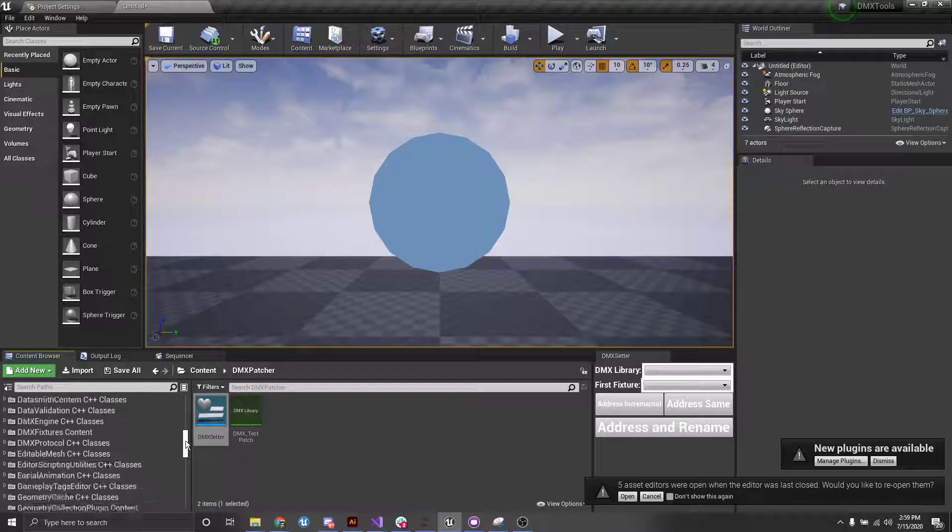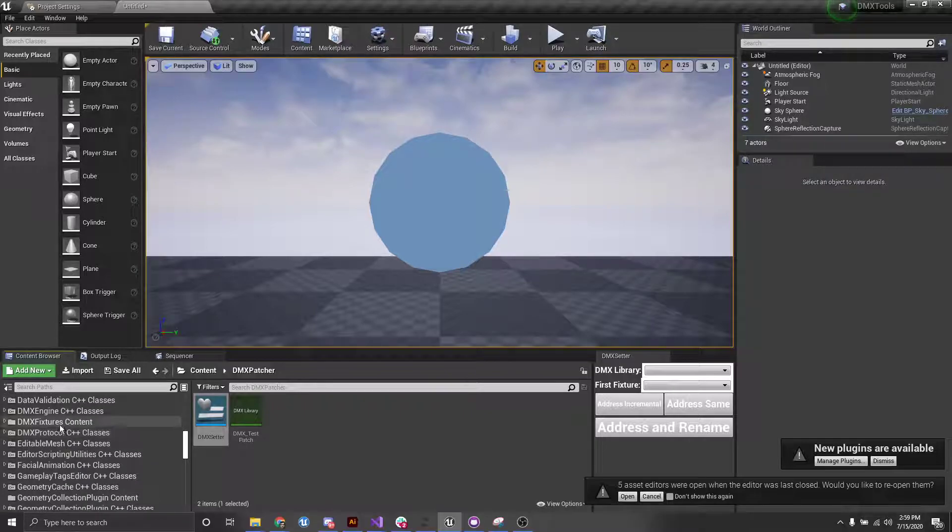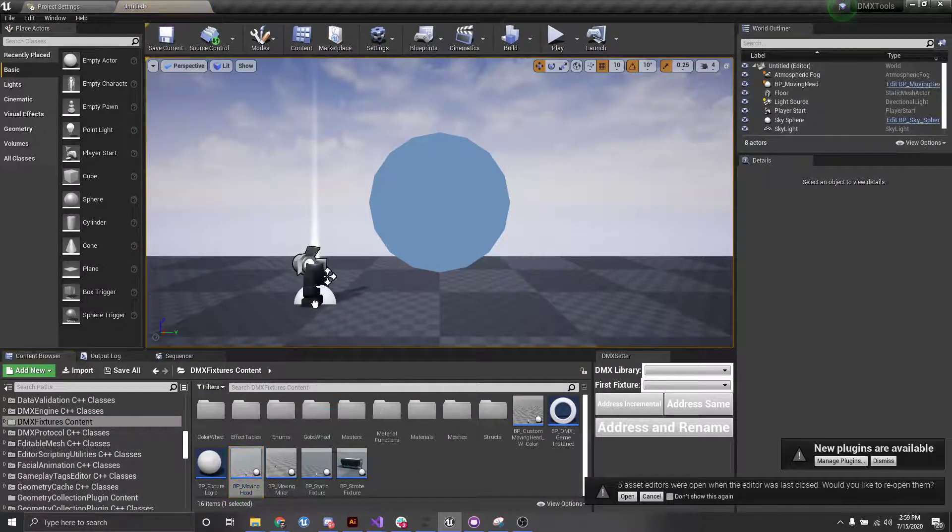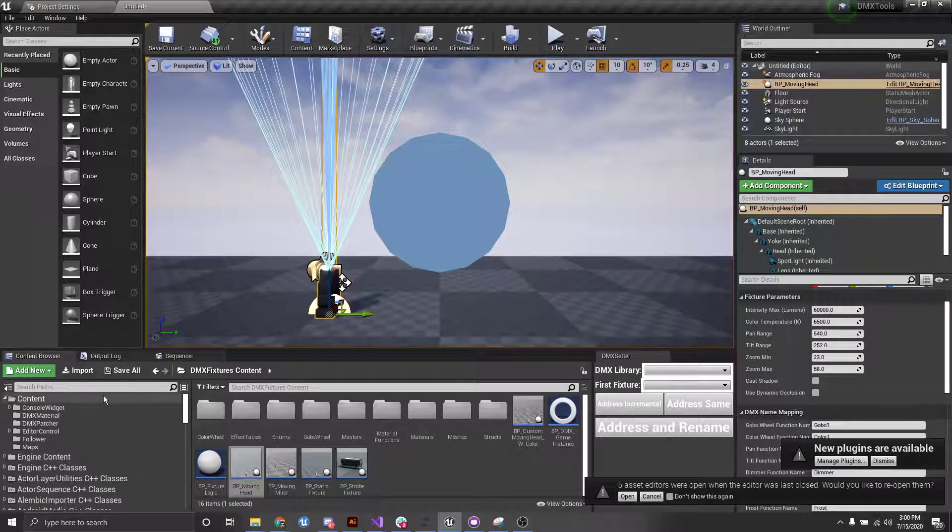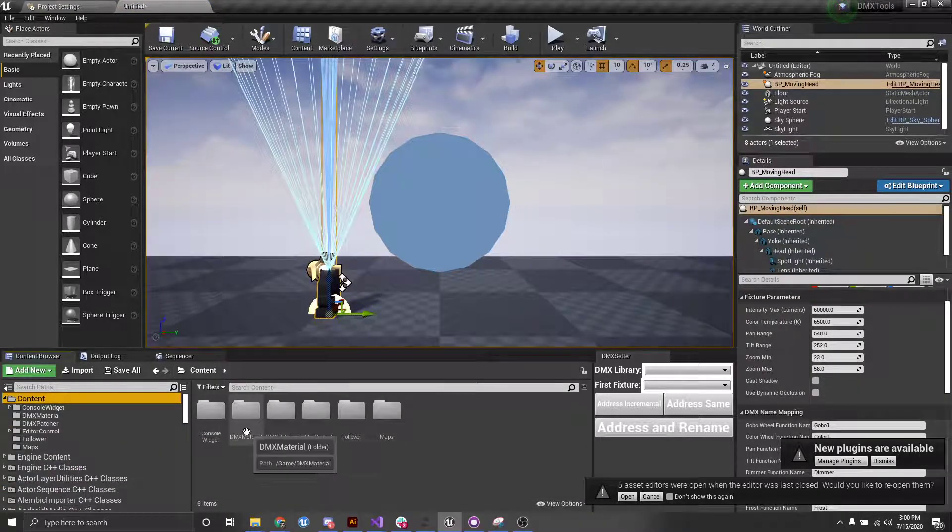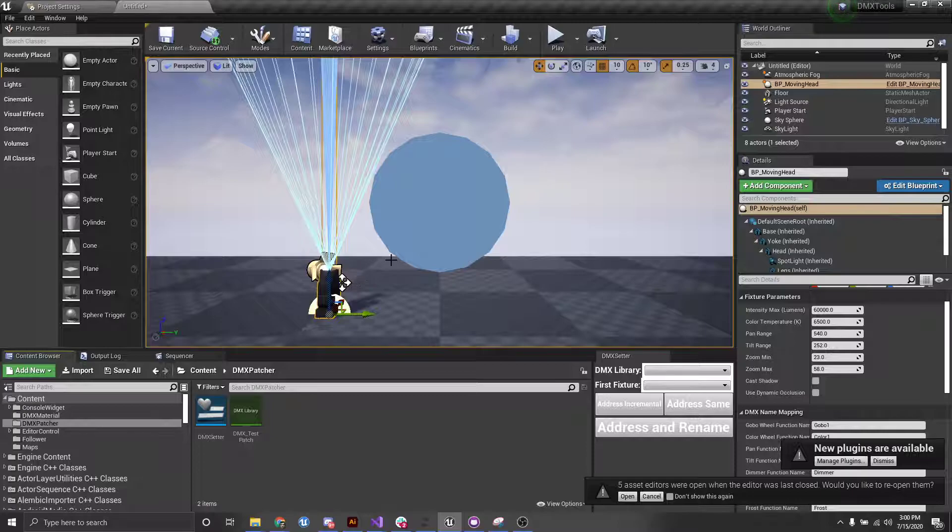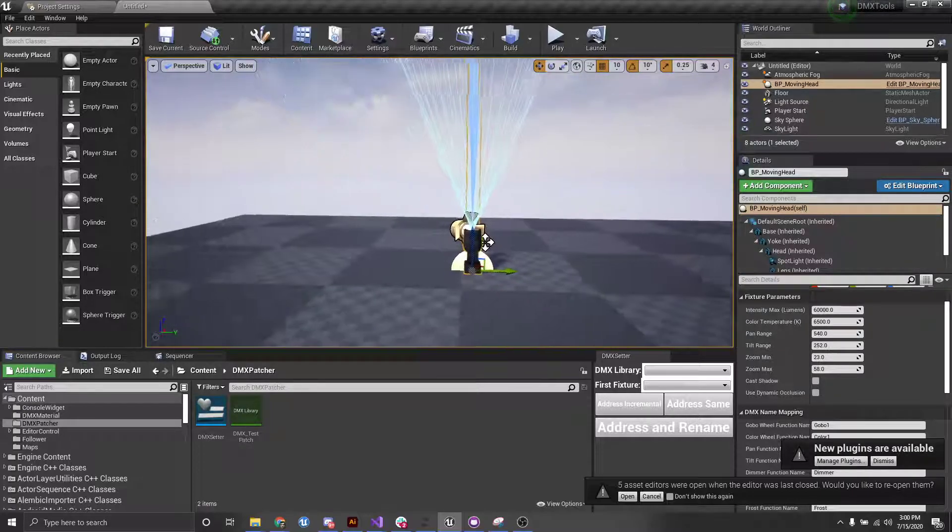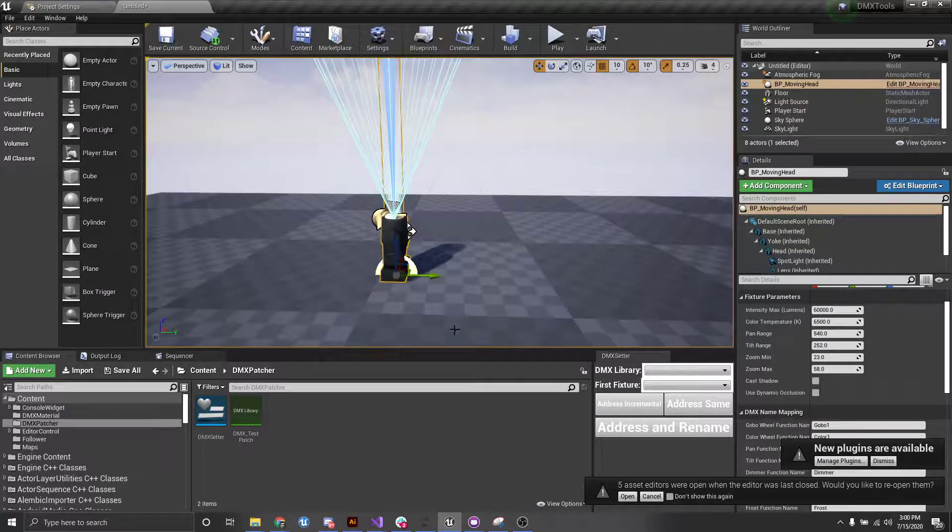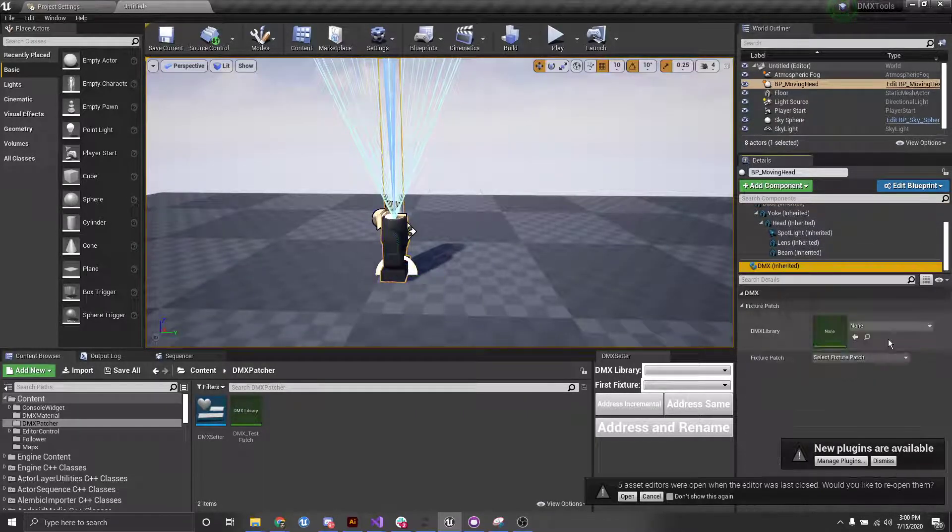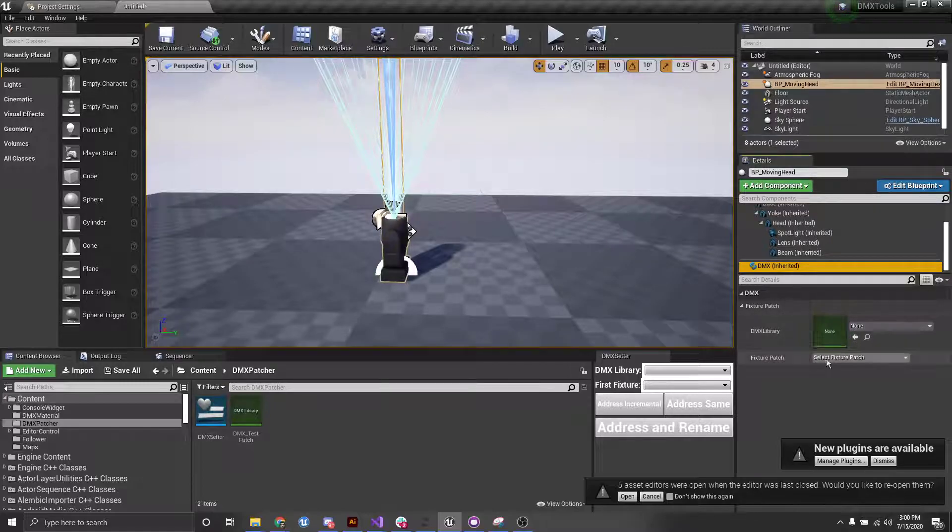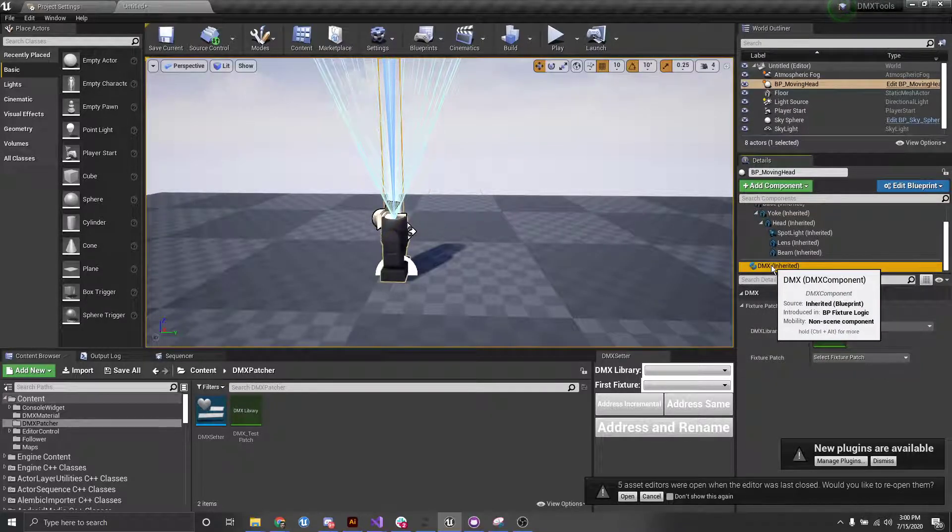What I'm going to do is bring in a couple of these moving heads. So let's go back up here. Alright, so I have my moving head here, and as you can see, I have a DMX, I have a library, and I have a fixture patch under my DMX component.